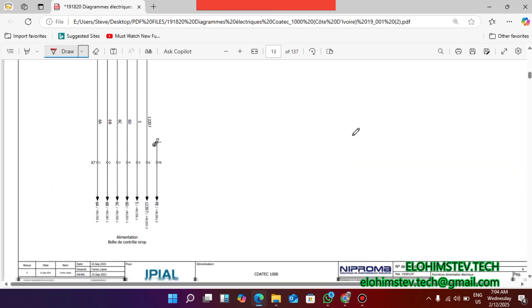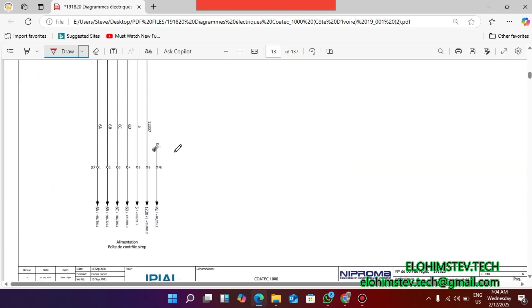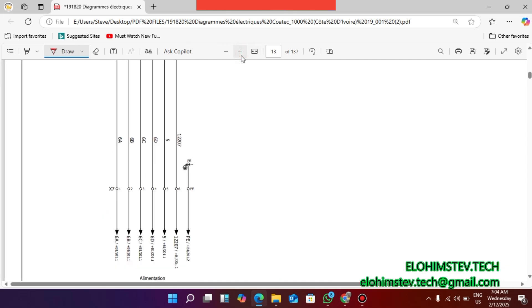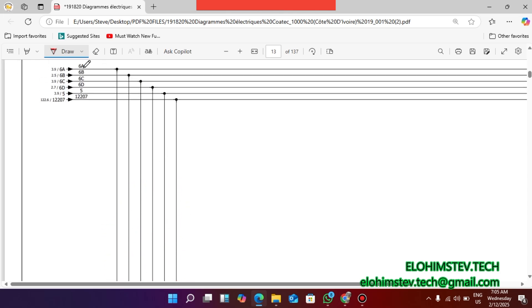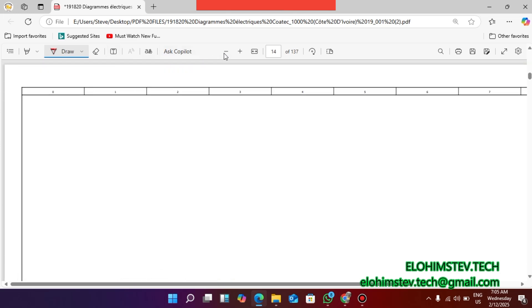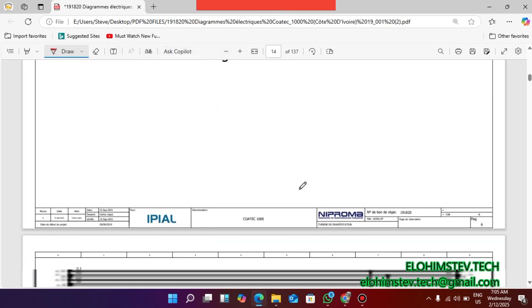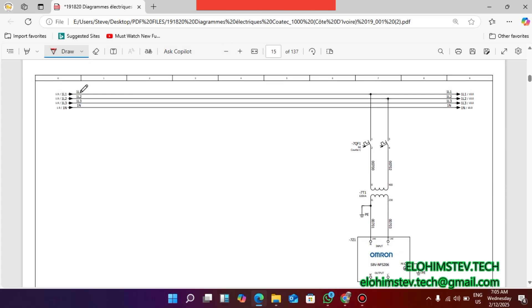We have 6A, 6B, 6C, 6D - all of these go to this connection point. From there it is distributed. We get to know more about them.